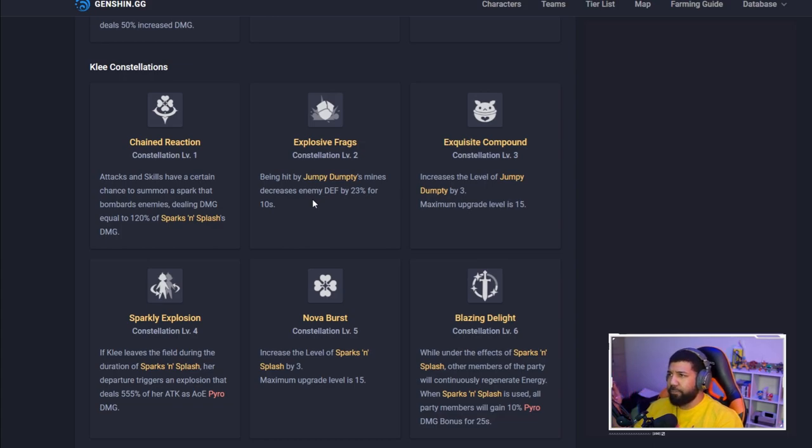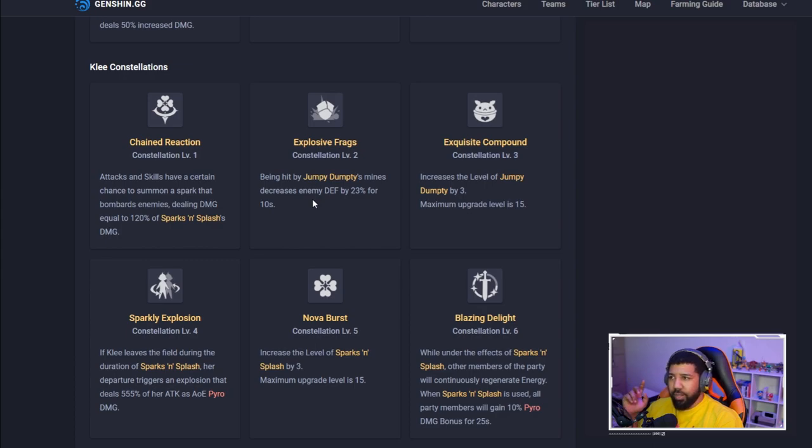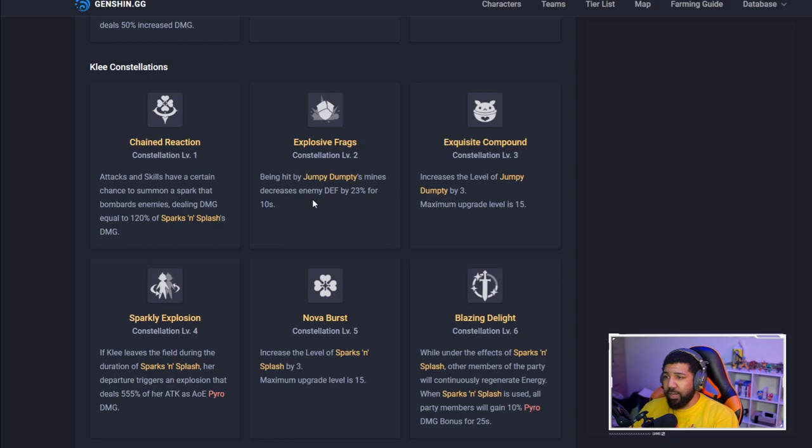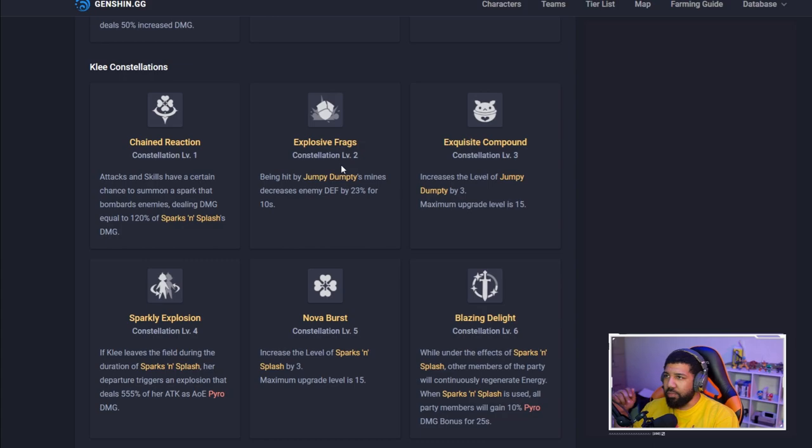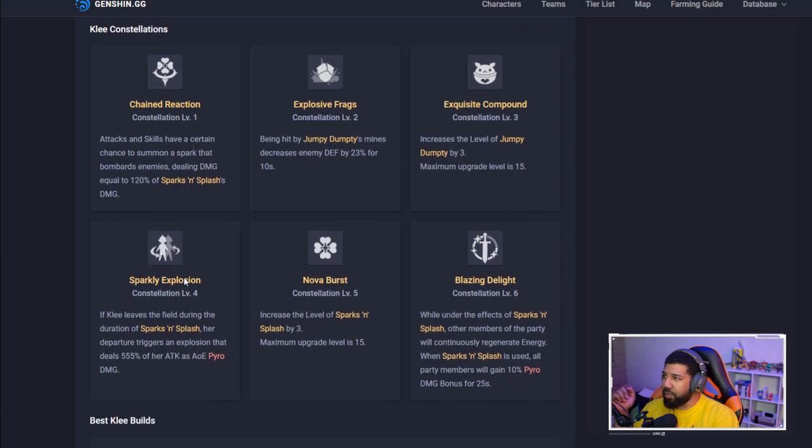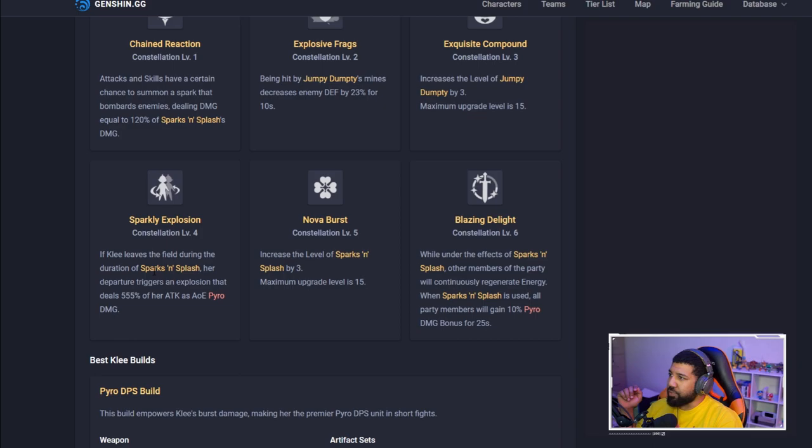That is really good. It's not really like the cryo effect because it's 23%, but even still that's 23% of defense that's not happening, especially on the big Hilichurl dudes because they have a lot of increased defense. Klee is looking really good. For the third constellation, Exquisite Compound increases the level of Jumpy Dumpy.